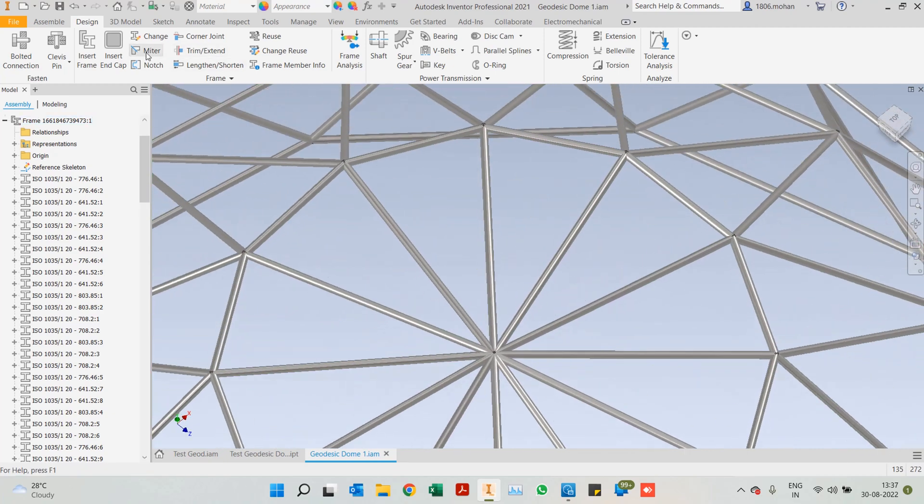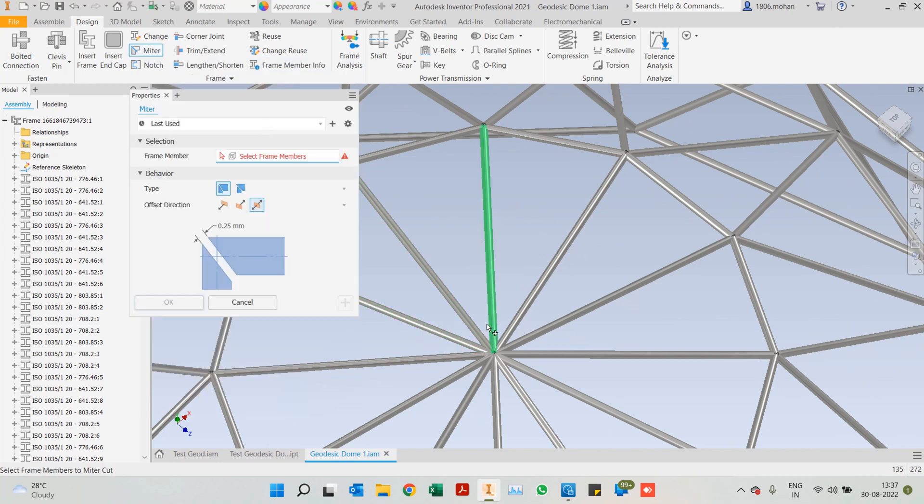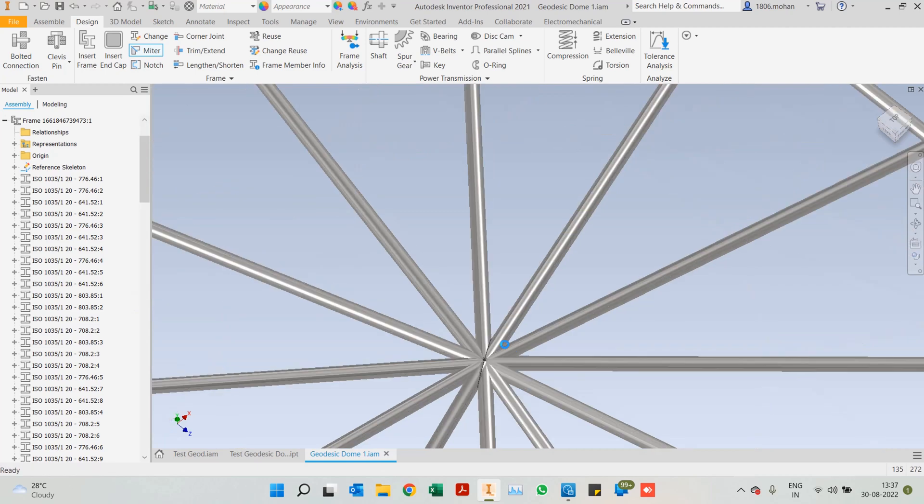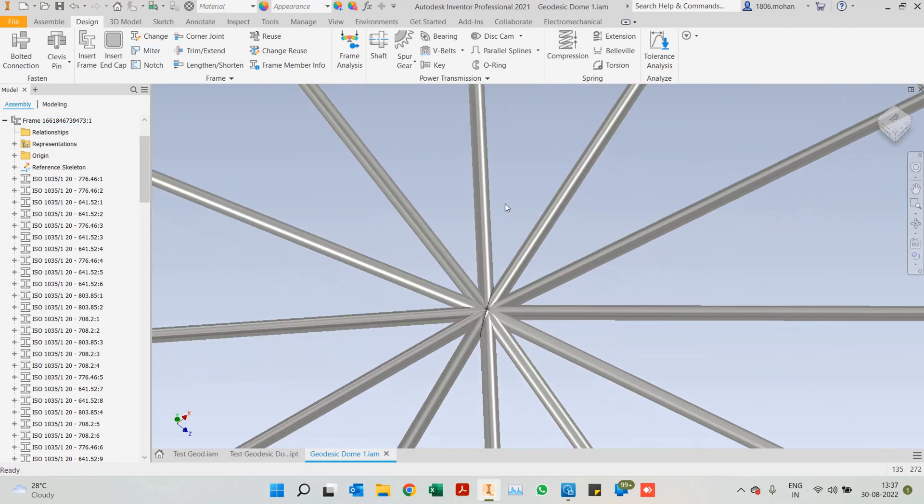So like I said earlier as well, we have an option of miter. You can select two individual or in this case all of them. If you need to give any gap for welding, you can always give that and just click on OK and the miter will be added.